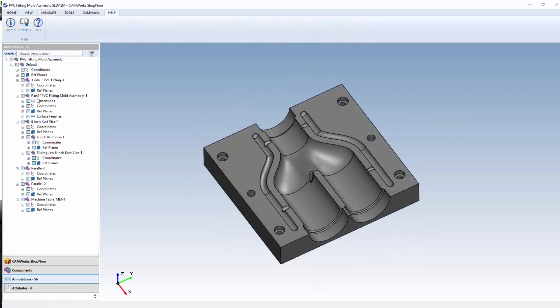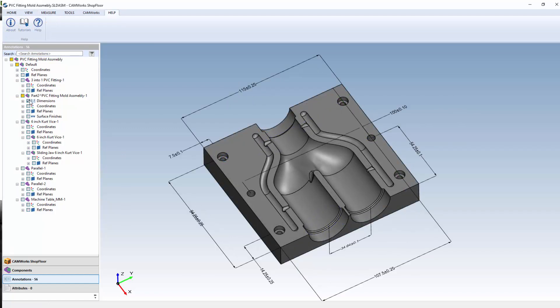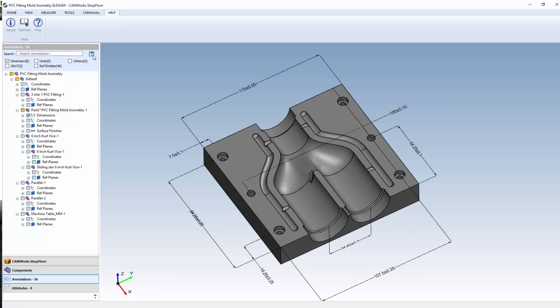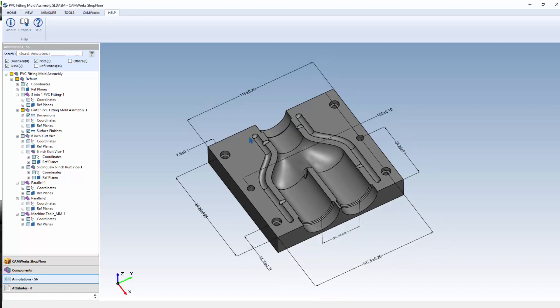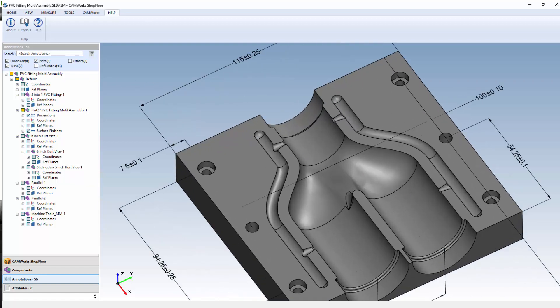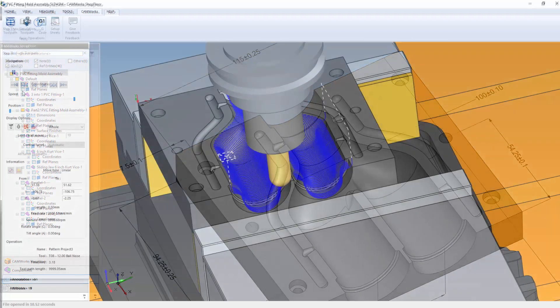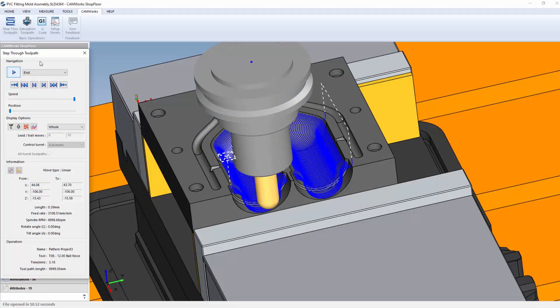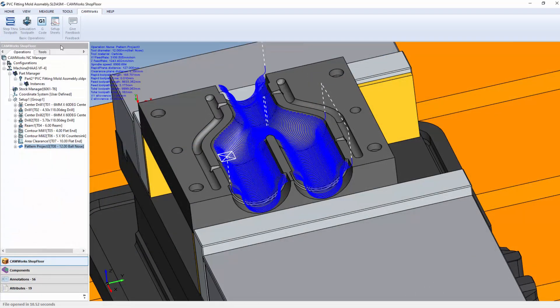The ability to display, search and filter MBD and PMI dimensions and data is also included to allow the use of fully dimensioned digital models, eliminating the need for 2D drawings when you're ready to take your company to the next level using CamWorks shop floor.